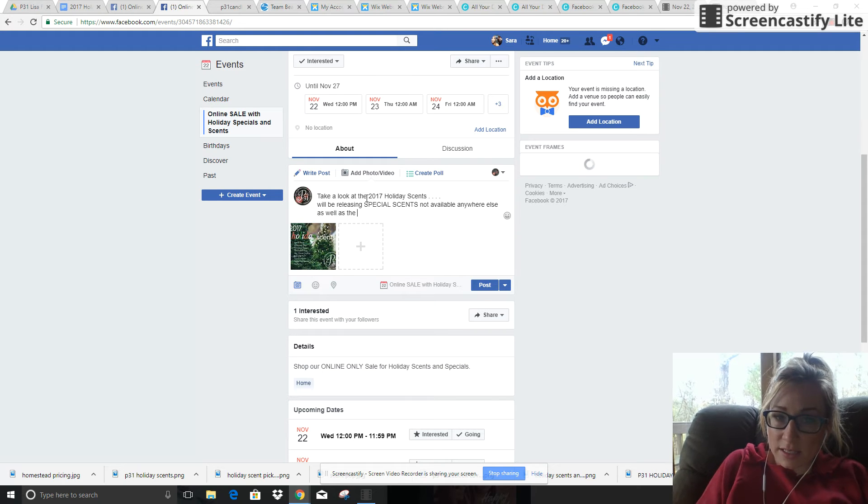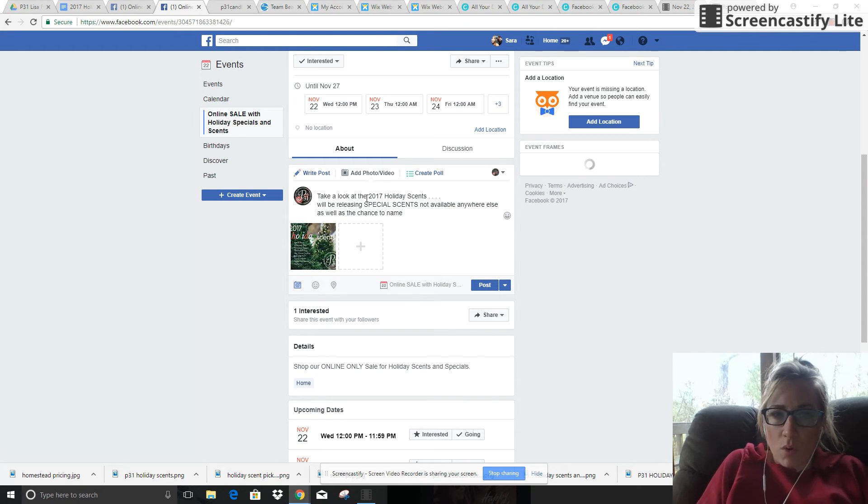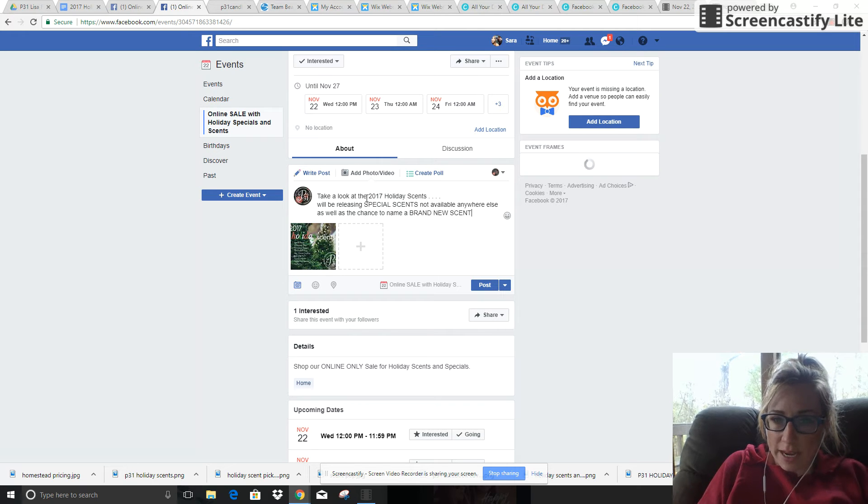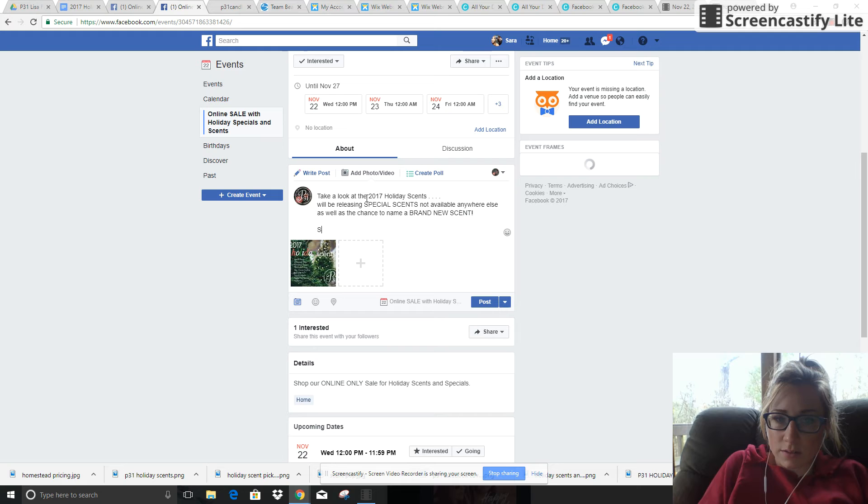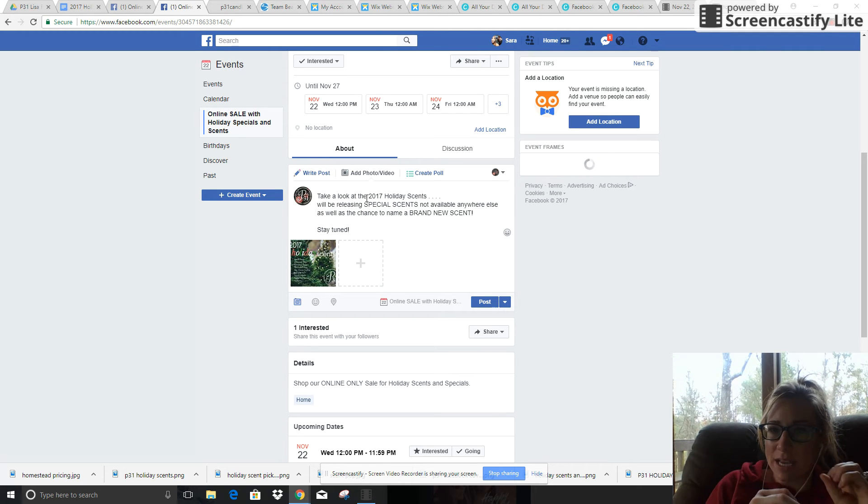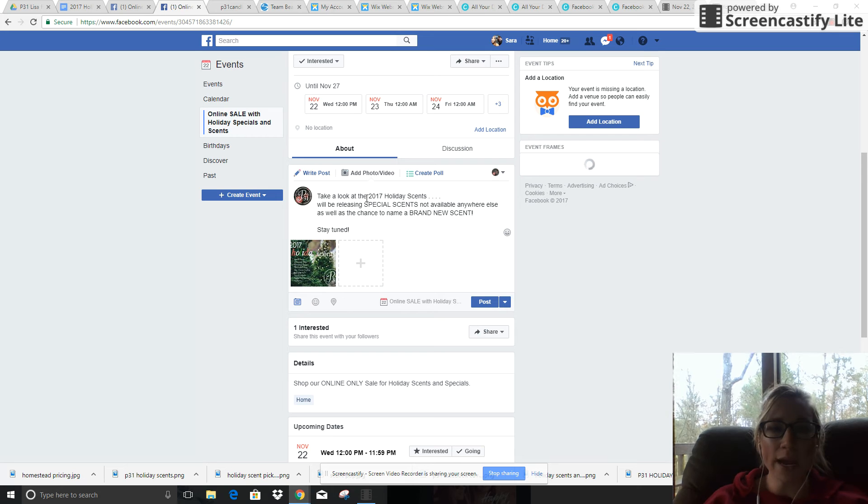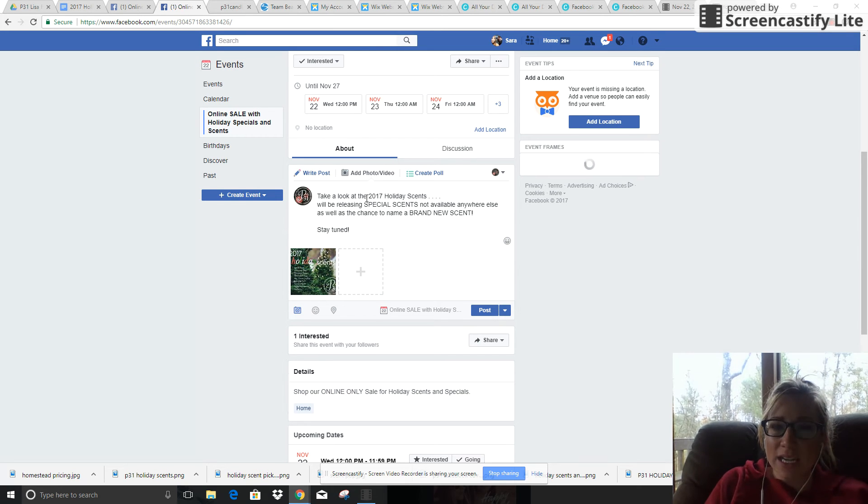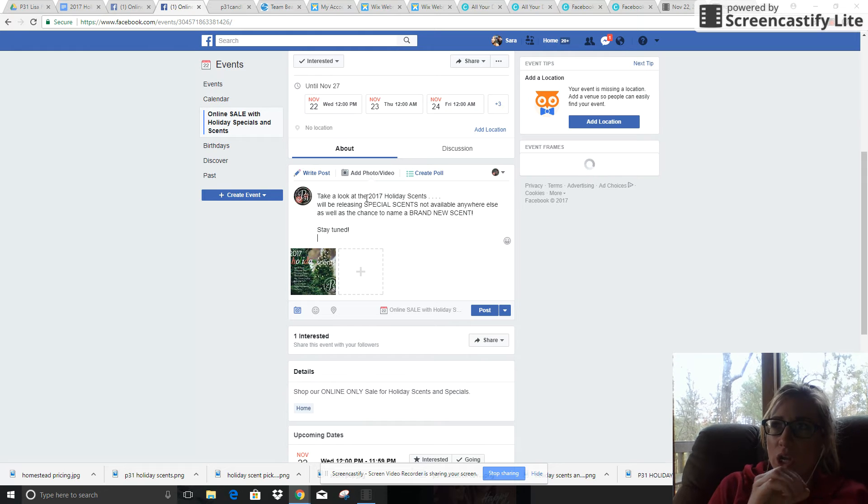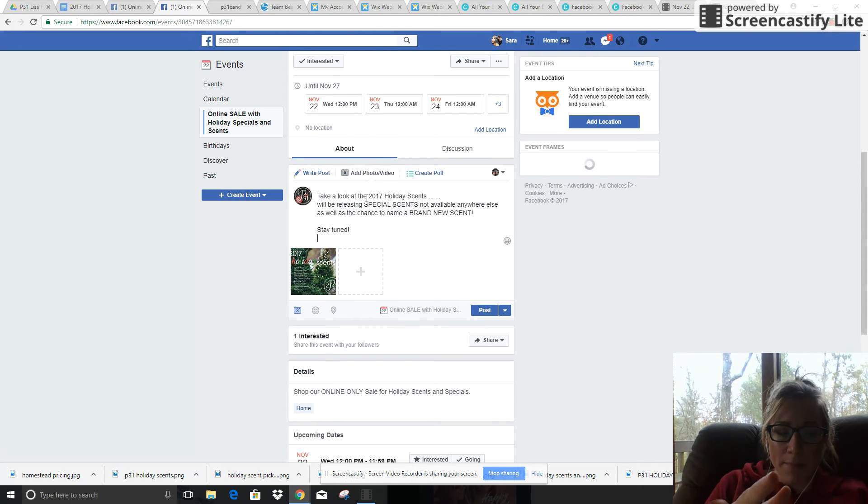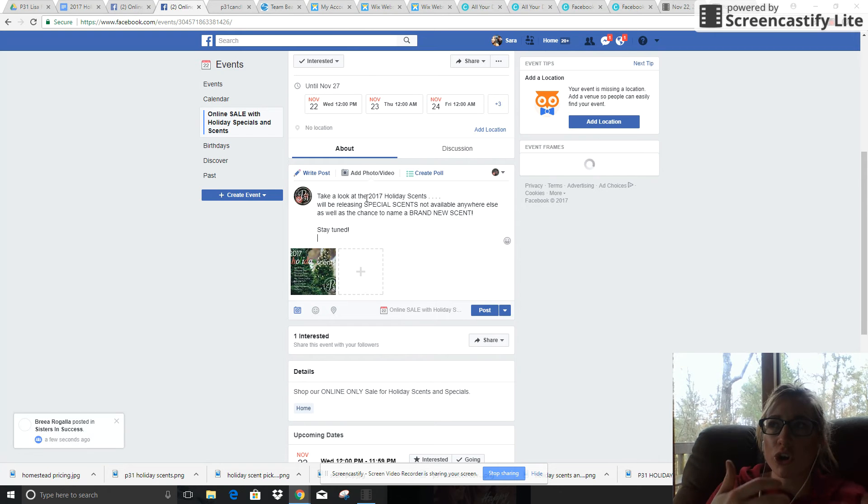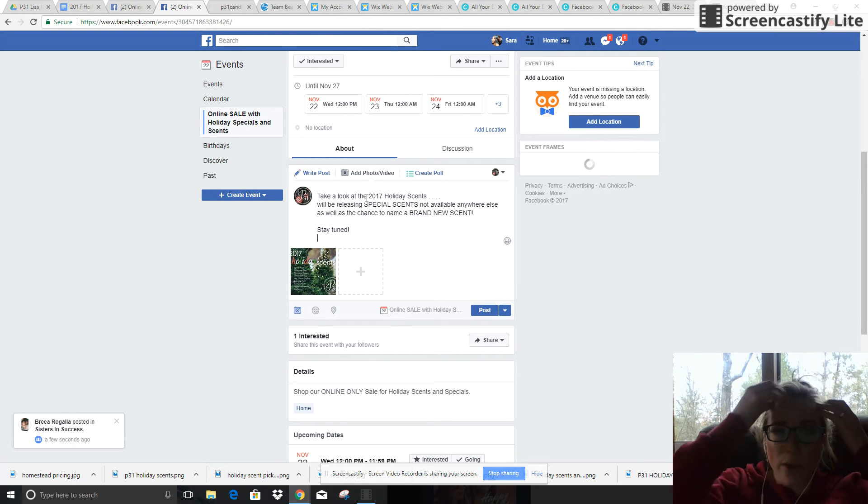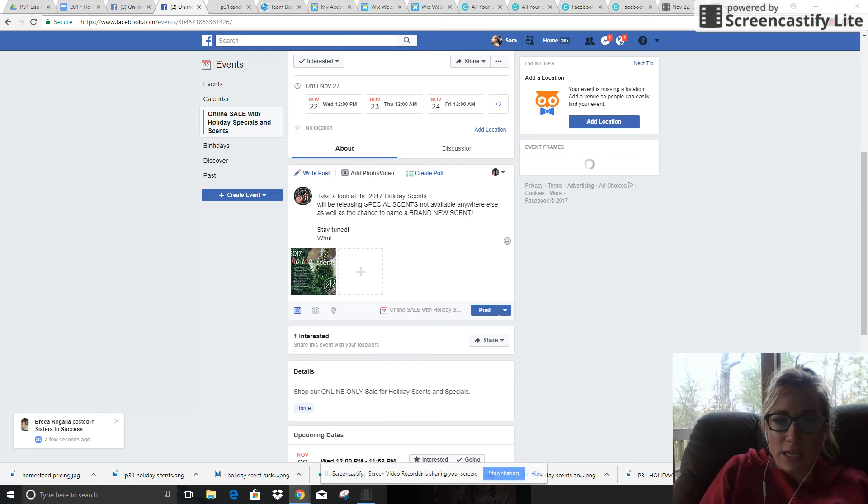Then when you're doing posts like this, you want to keep it engaging - throw in some capital letters, some exclamation points. And at the end of your post, you want to include a call to action in each of your posts to encourage engagement. A simple way to do this for this post would be: 'What scent below intrigues you the most?'